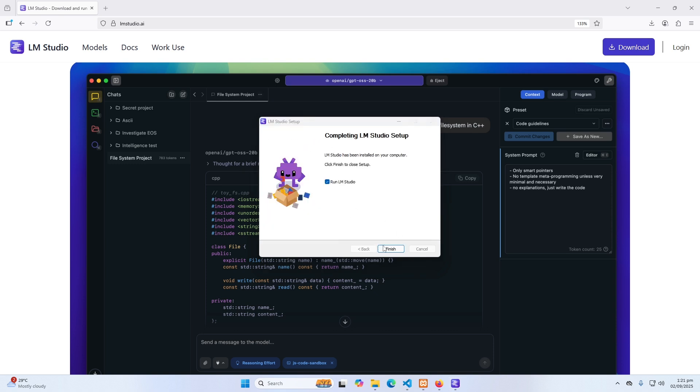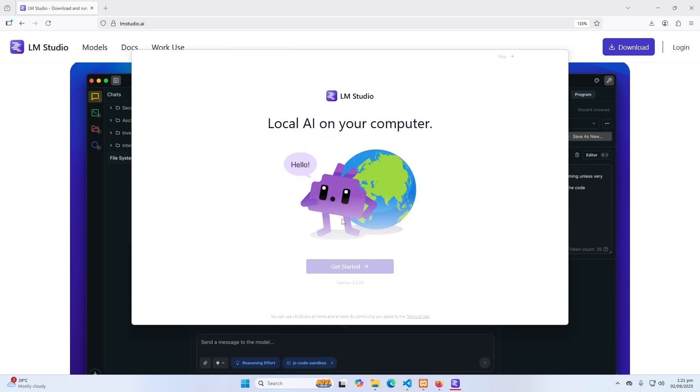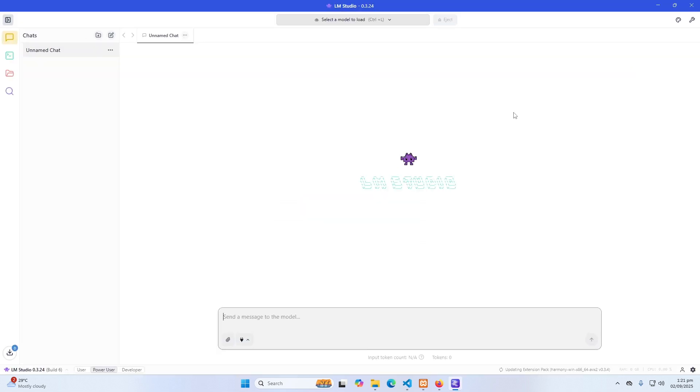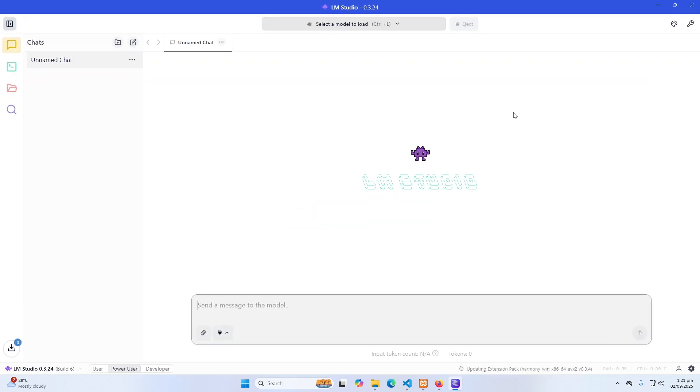So the installation has been completed. Now I will click on this finish button. So now you can see local AI on your computer. Okay, so this is its user interface.